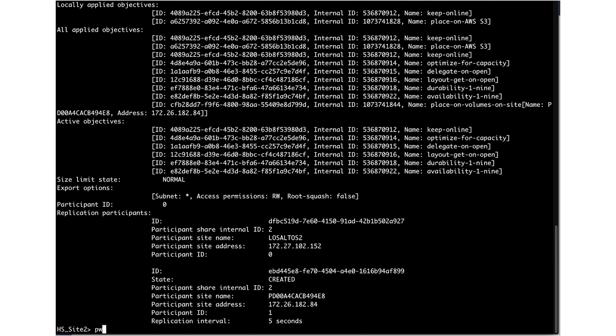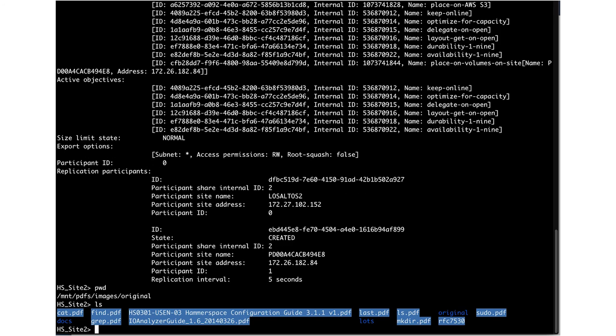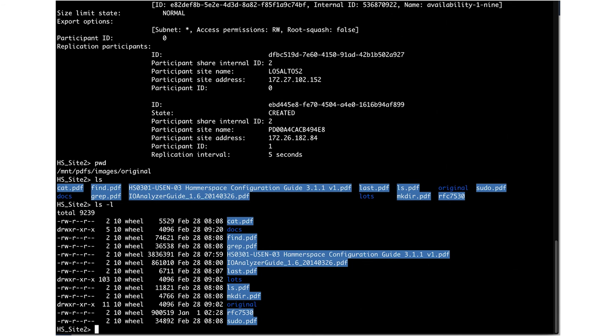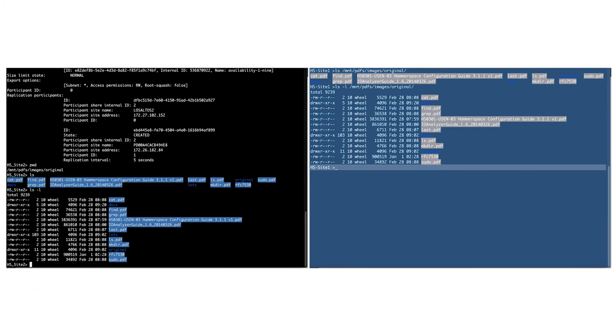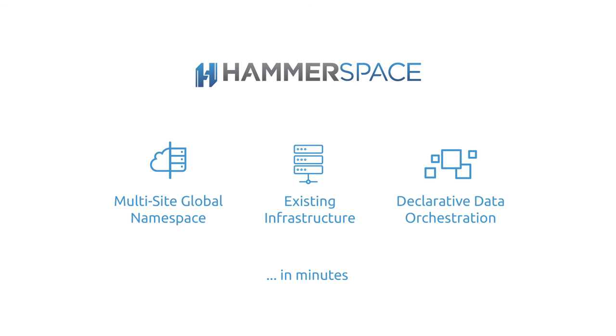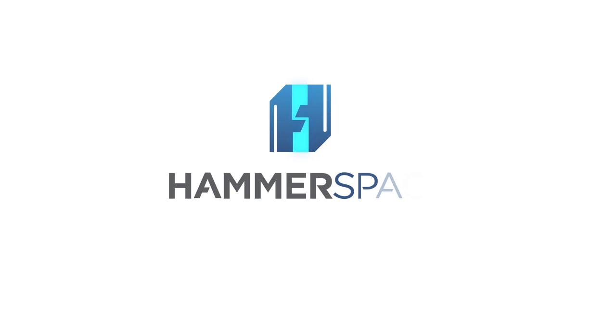We will now go log into the AWS site to validate that the metadata was successfully replicated. Here we see the share with the data and the metadata, and if we check on the original site, we can see the same files in the same structure. In summary, creating a multi-site, global namespace is straightforward and easy. Data is orchestrated using easy-to-use policies. Within minutes, we are literally up and running between legacy on-prem infrastructure and the cloud.